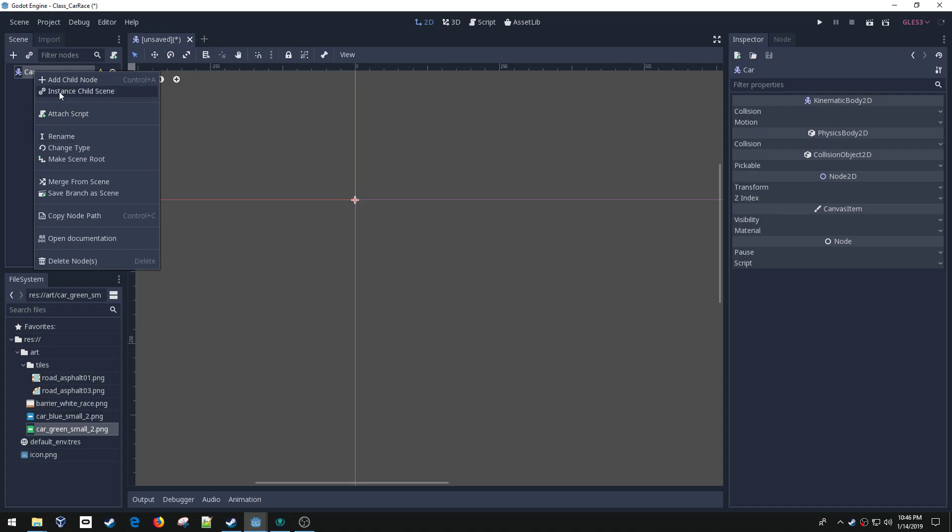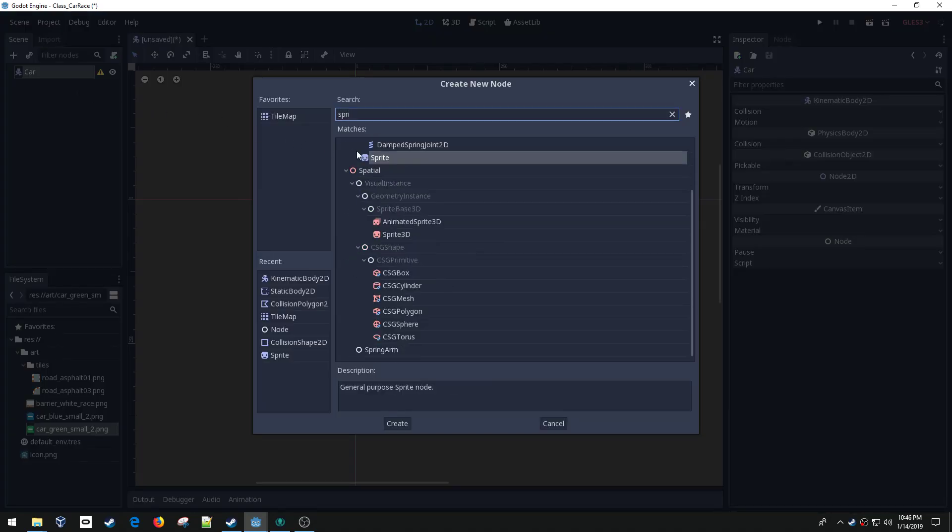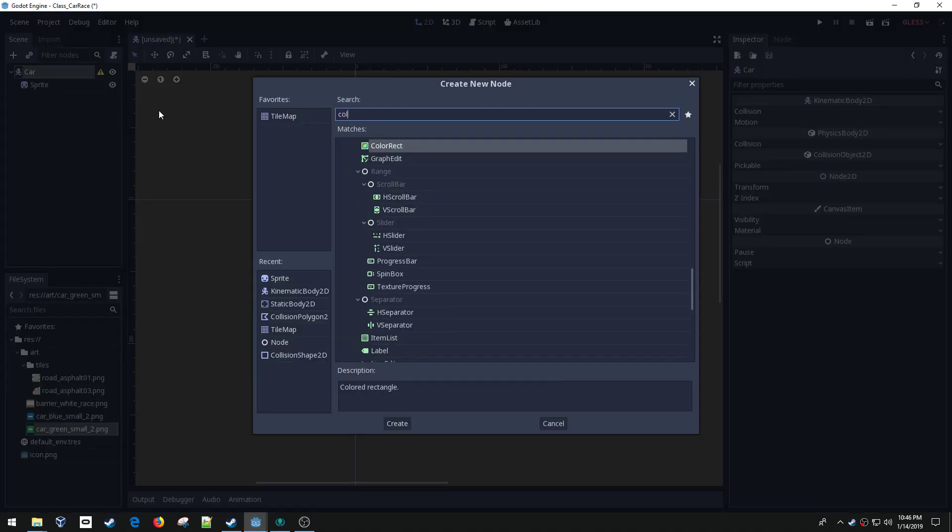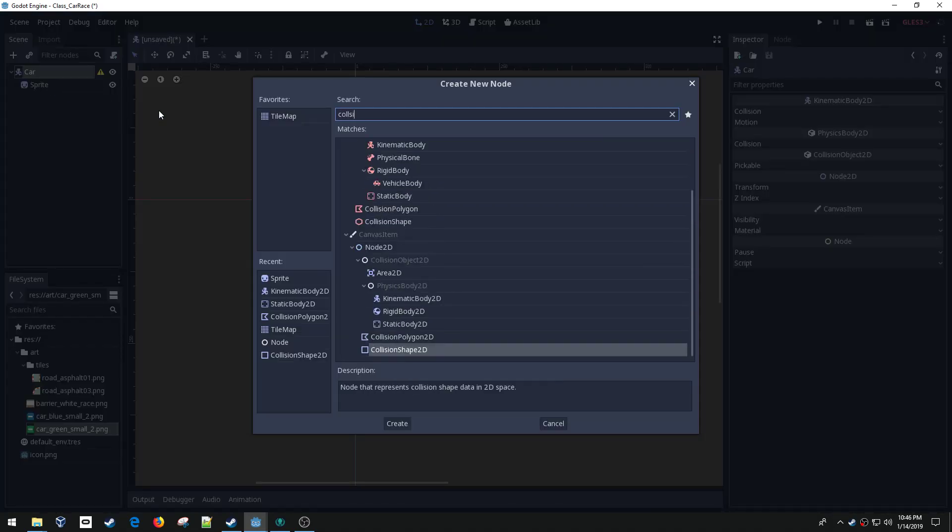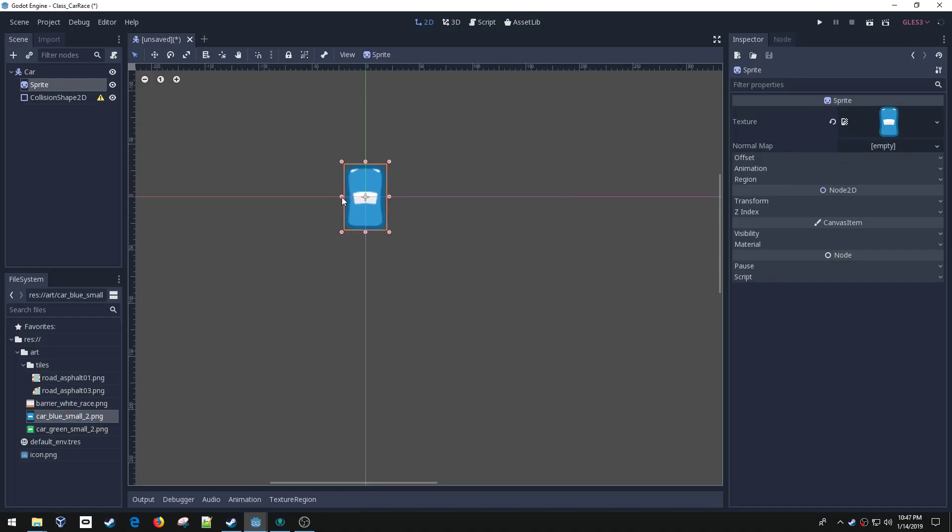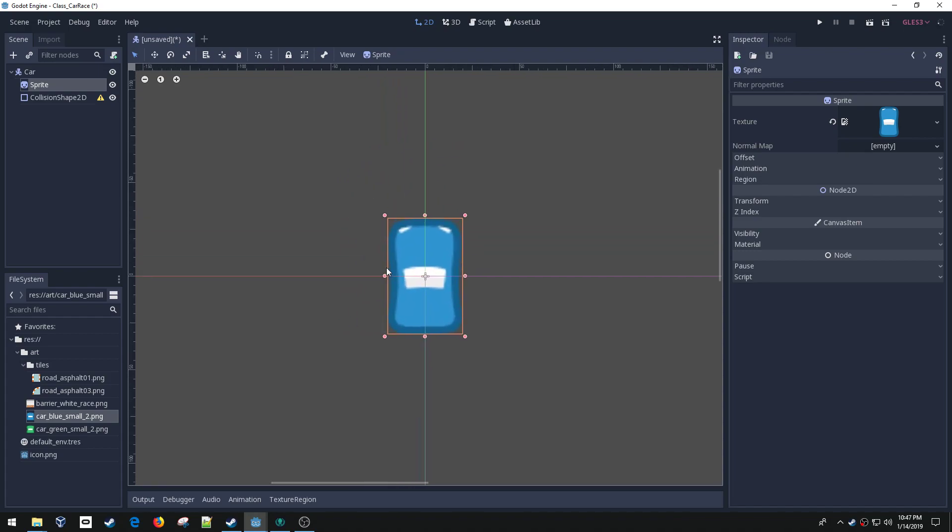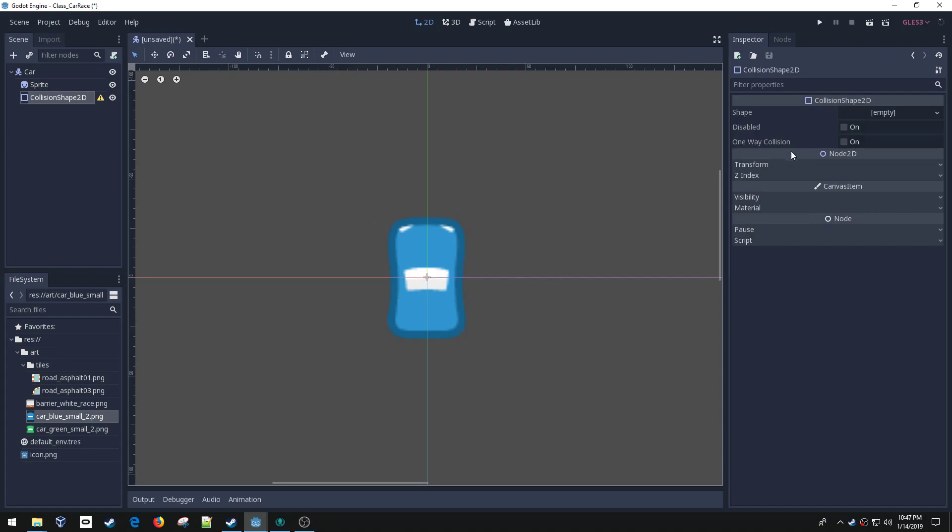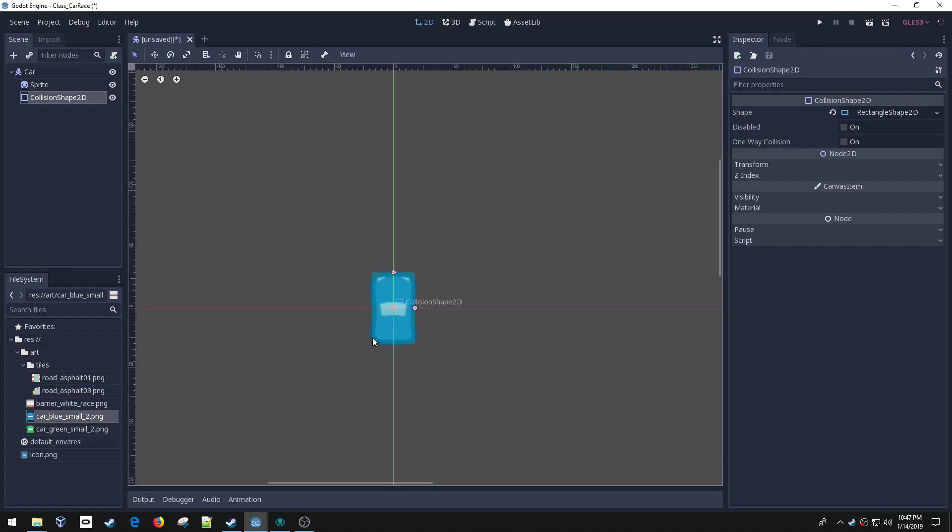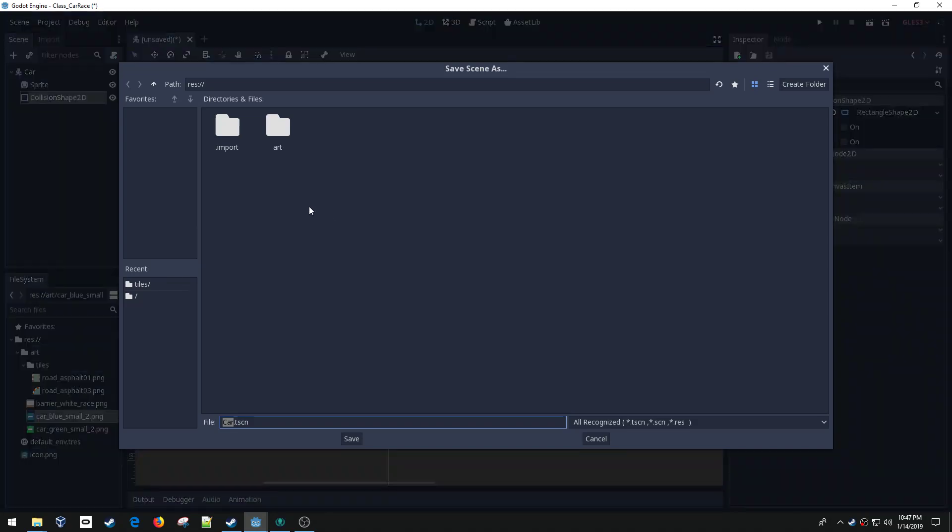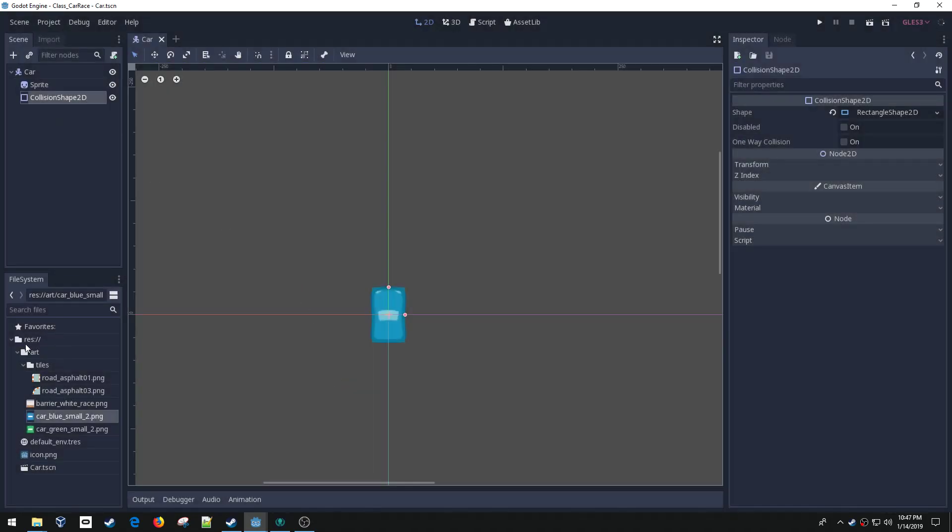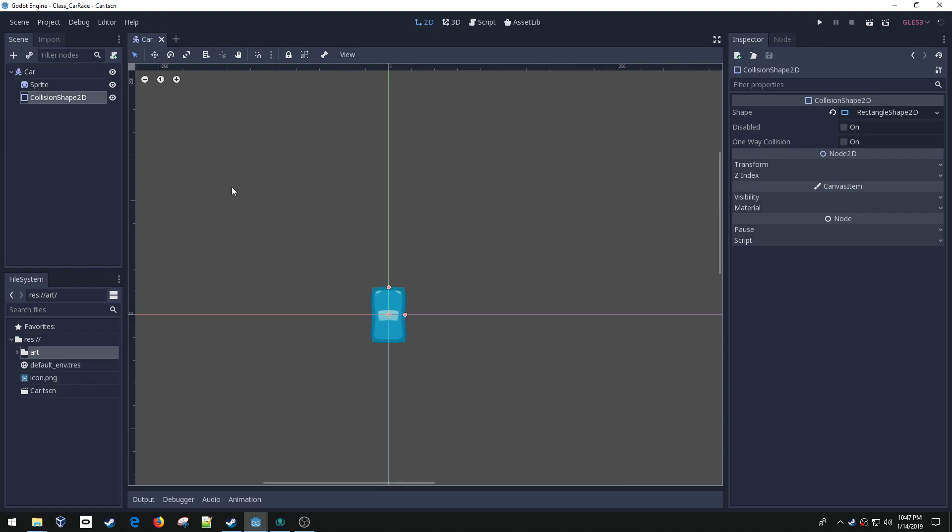I'm going to add two nodes. I need a sprite to display the car and a collision shape. For the car I'm going to pull in, it doesn't matter which car because both are the same size, they're just different colors. On my collision shape I'm going to set that to a rectangle and stretch out the shape to match the car. I'm going to save this in the root, and there is my car scene.